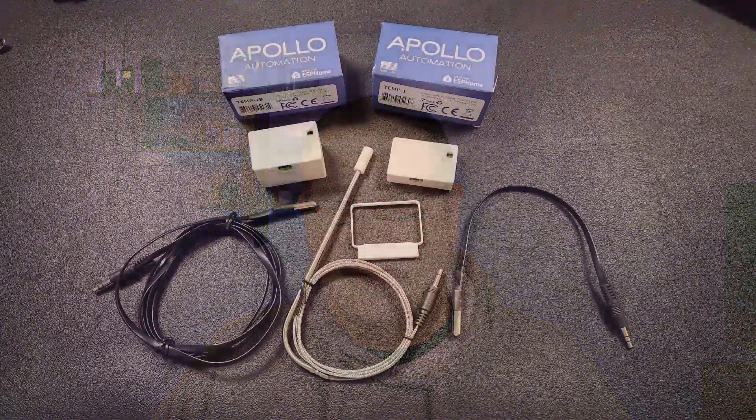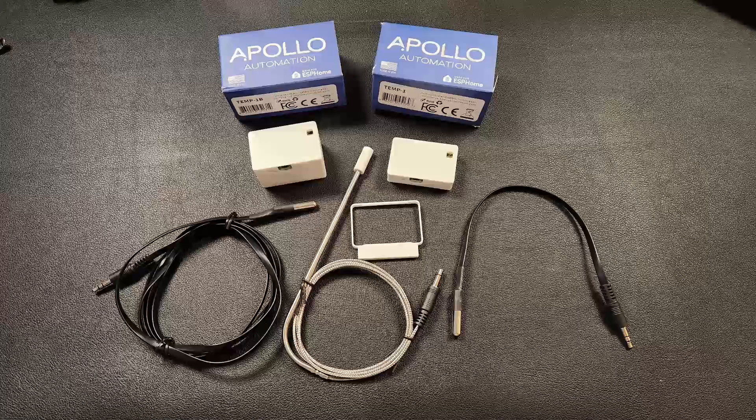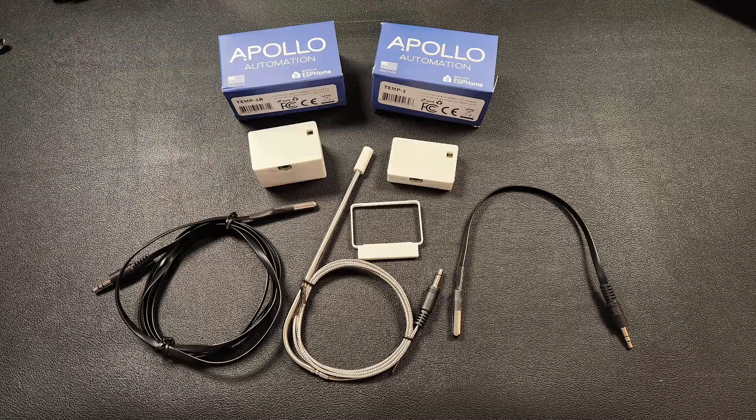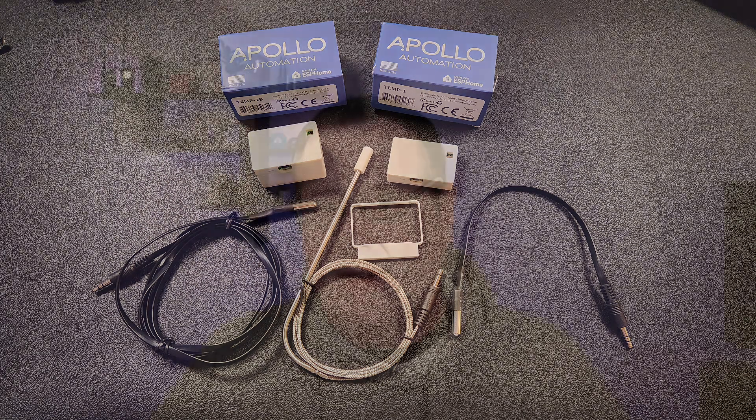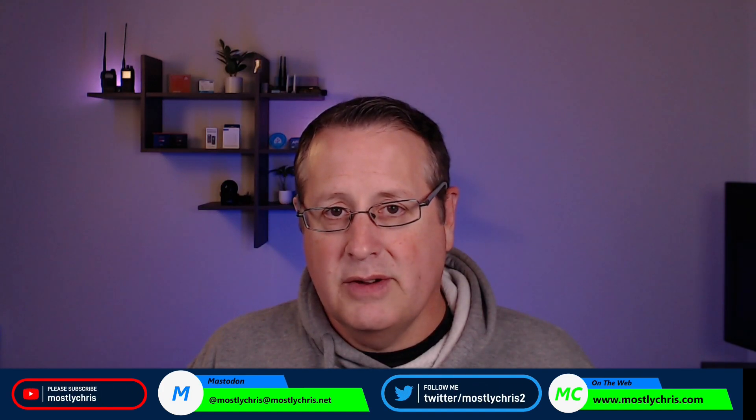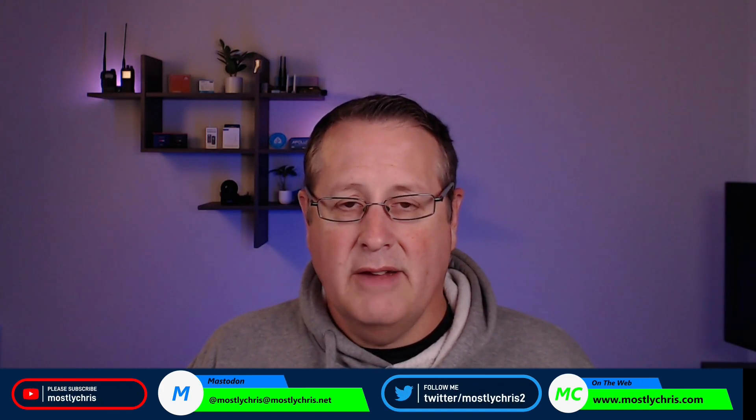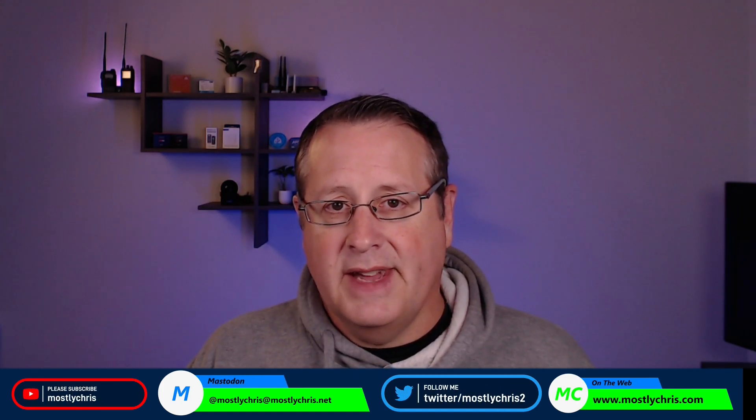Apollo Automation has added two more sensors to their impressive line of sensors and devices. These are the Temp1 and Temp1B, which is a battery version of the sensor. These are sensors that you can add external temperature probes to, including a food grade sensor. So let's dig into what these look like and show you what they are.